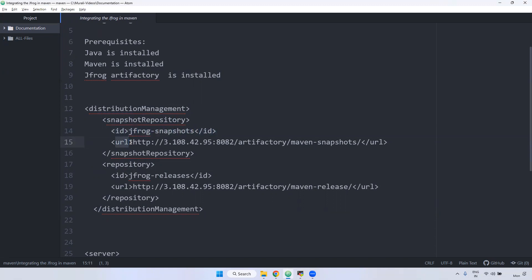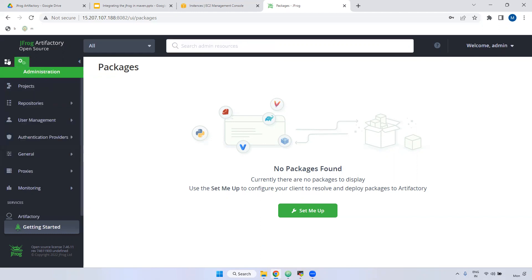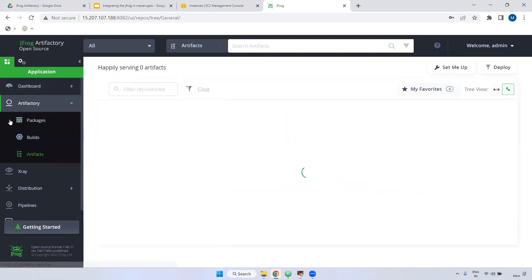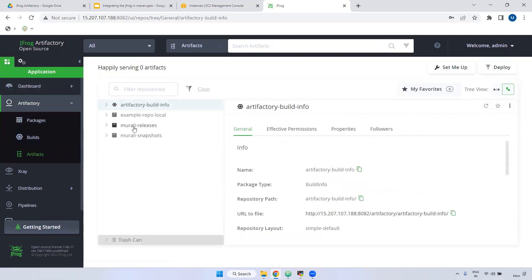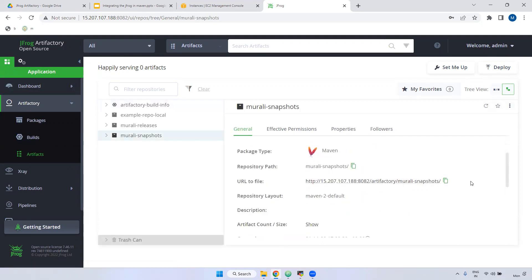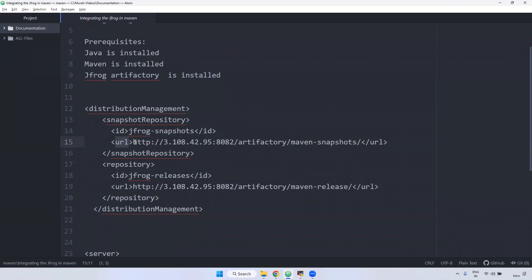What is the URL? We have to declare the snapshot URL. Where can we get that snapshot URL? Login to JFrog — you can use any user. I logged in with admin and go to artifacts. I have created two artifacts: one is the releases repository and one is the snapshots repository. Click on the snapshot artifact and now you can get this particular URL. Copy it and come back to paste it here.